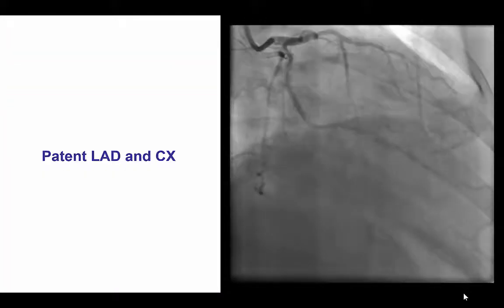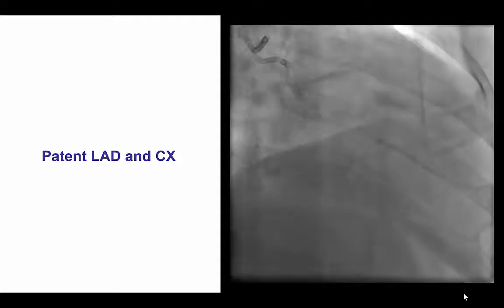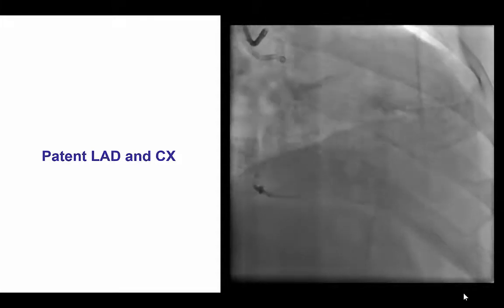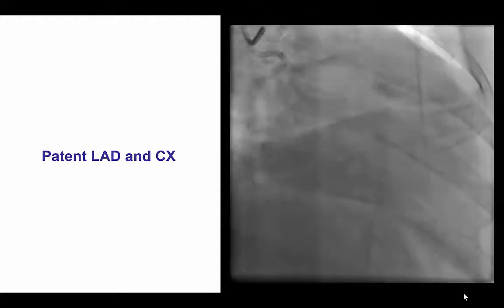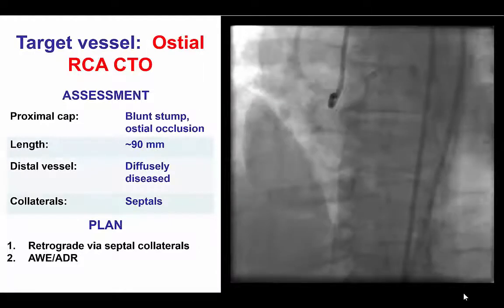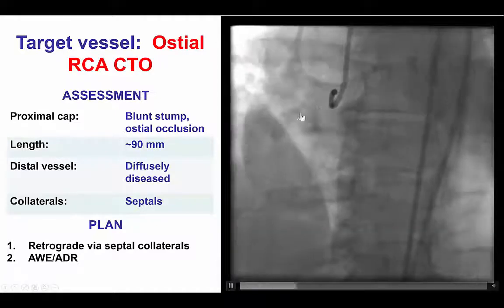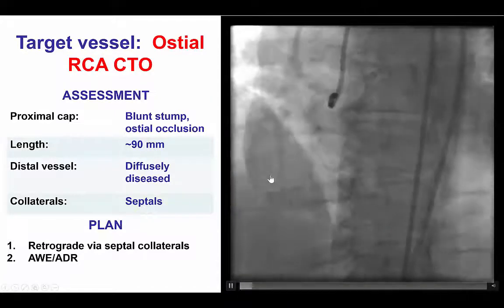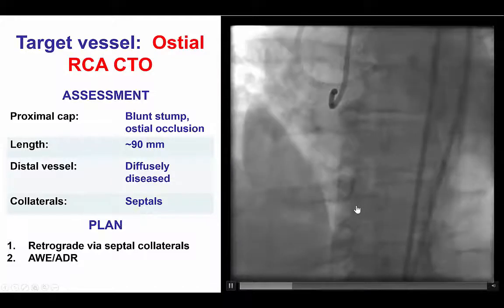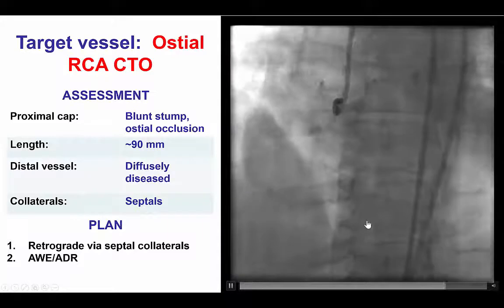This was a patient who had an ostial RCA CTO that had been previously failed. He had patent LAD as well as circumflex vessels, with septal and epicardial collaterals supplying the right coronary artery. The RCA was occluded at its ostium, proximal to a previously placed stent. The occlusion length was long, approximately 90 mm, with a diffusely diseased distal vessel and septal and epicardial collaterals to the distal vessel.